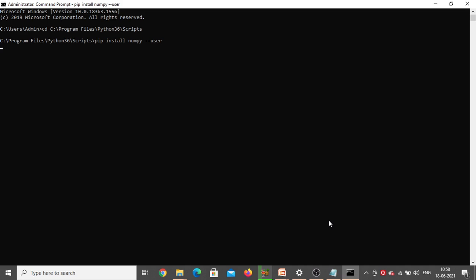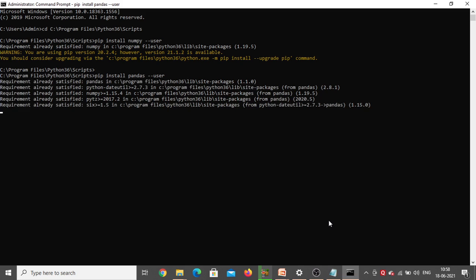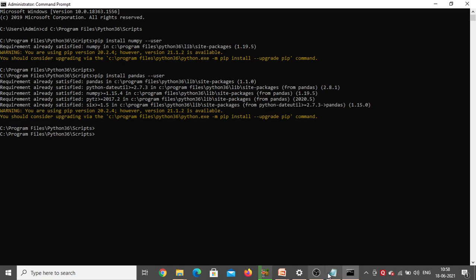You can see 'requirement already satisfied' — so NumPy is already there in my system. Next we need to install pandas. The same command: 'pip install pandas'. Click Enter — requirement already satisfied. So pandas is also already installed.